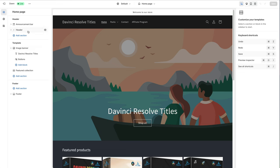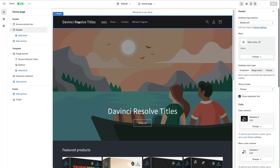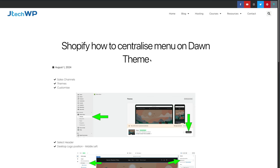And then we want to go on the left-hand side, you want to click on the header, make sure it's selected. You want to set Desktop Logo Position to Middle Left.